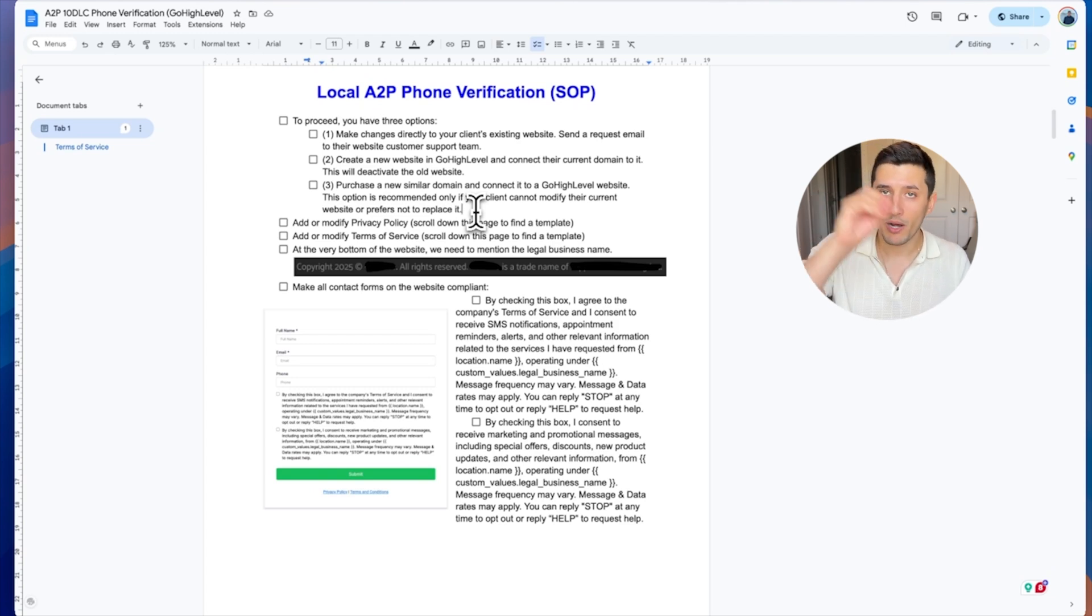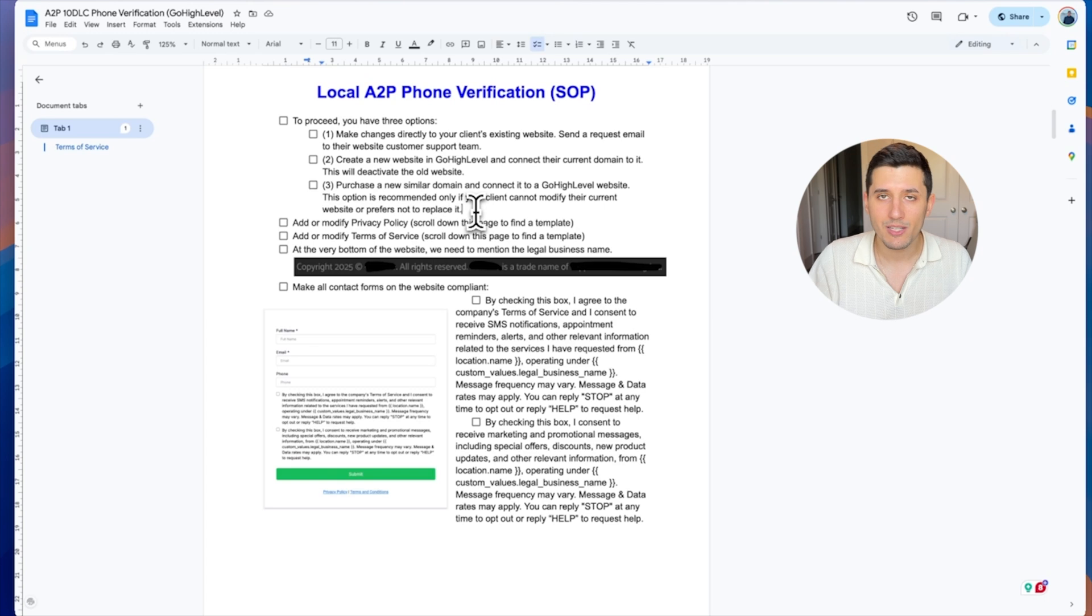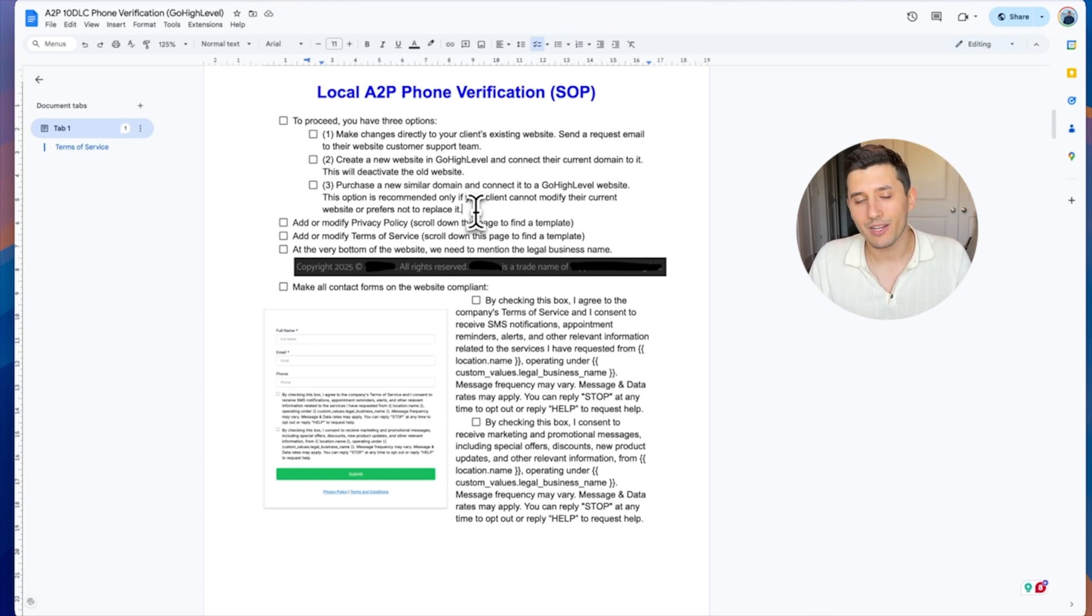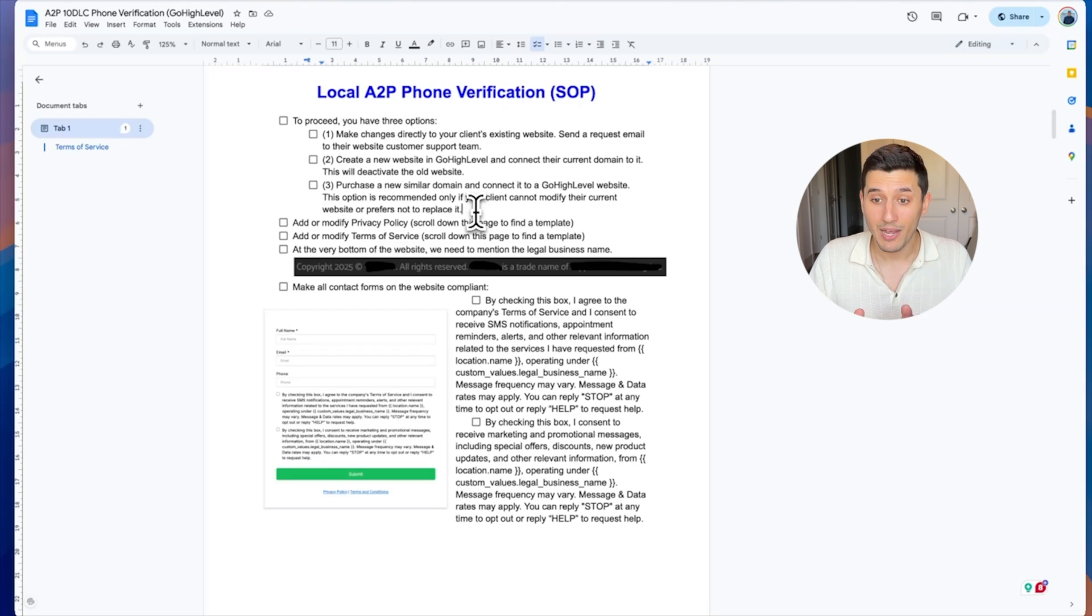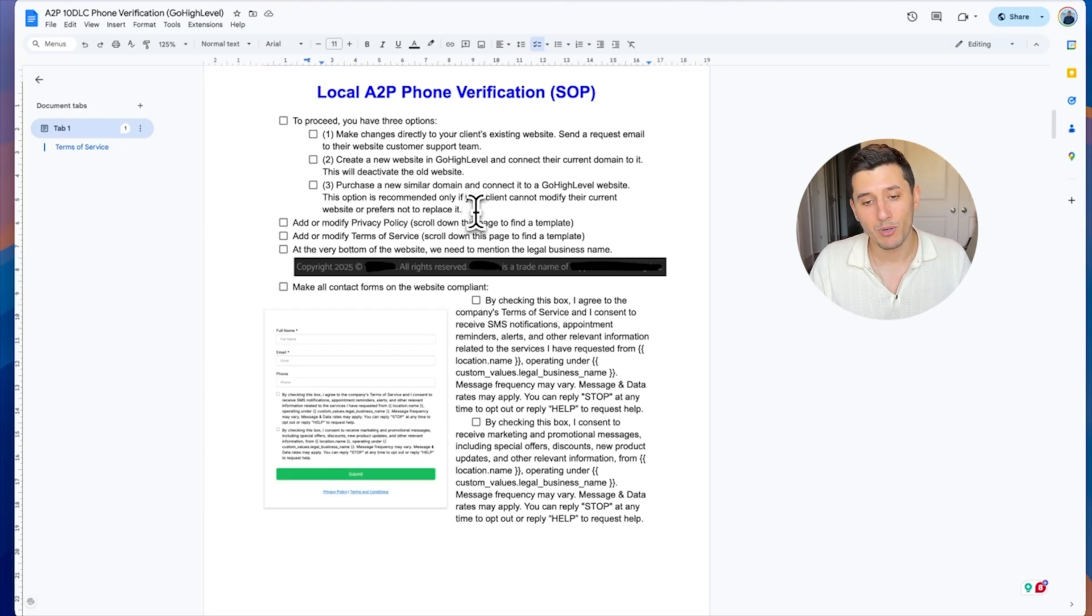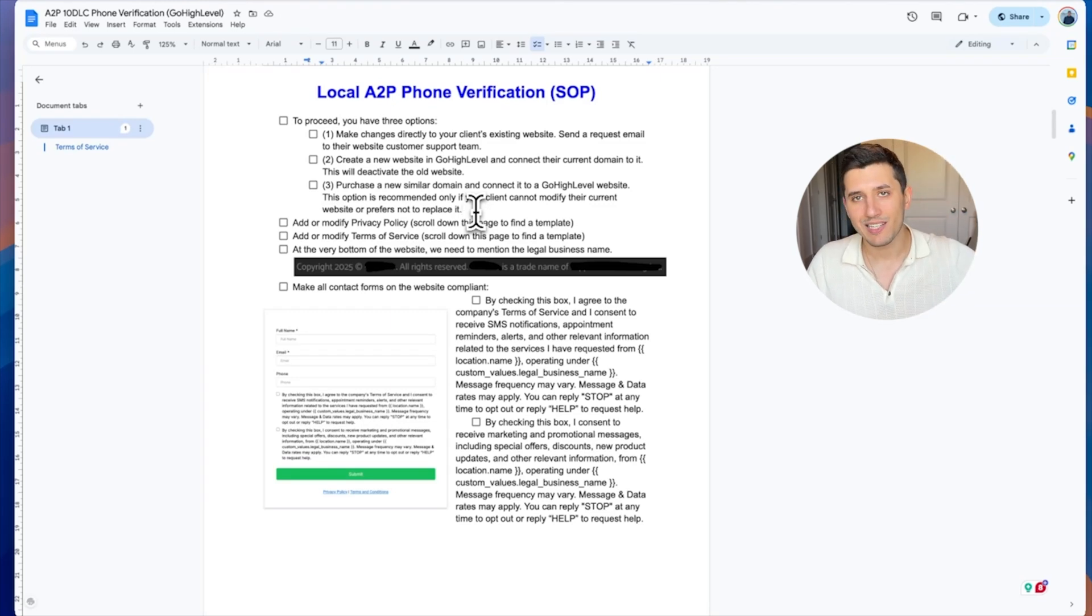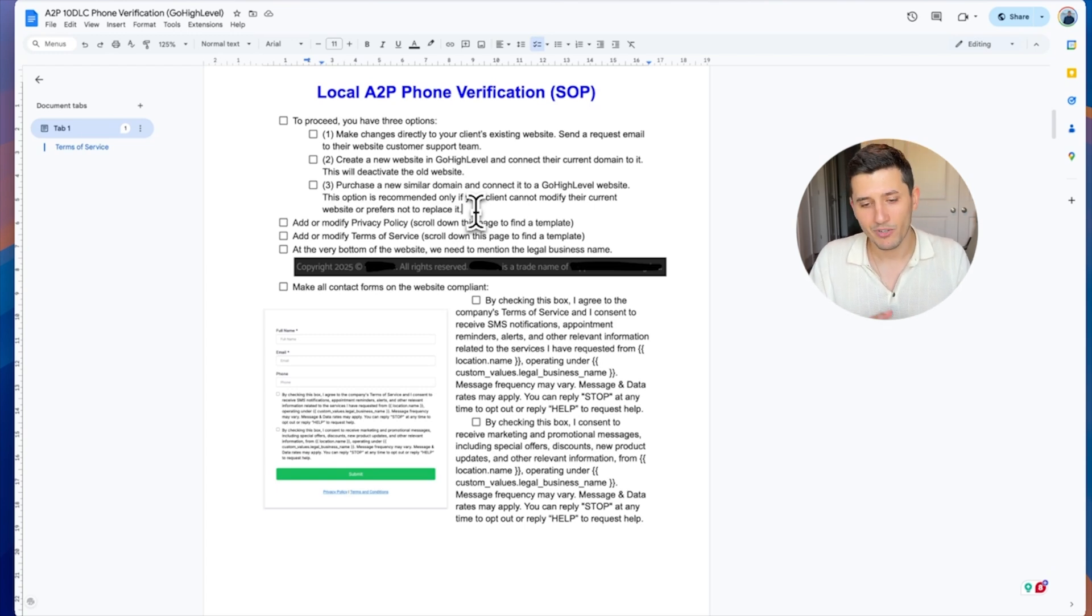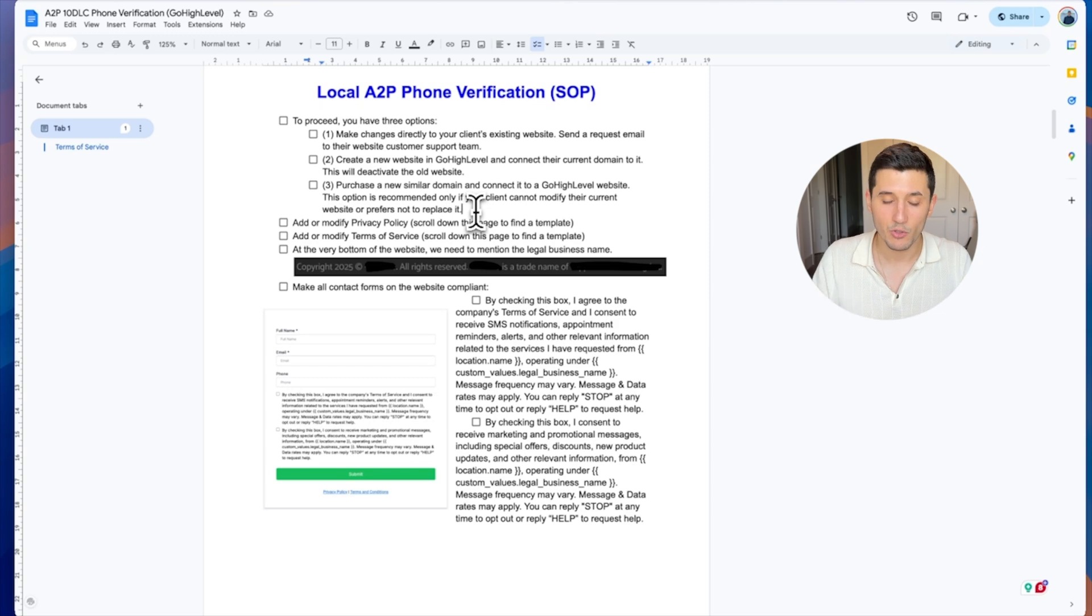What we can do is we can buy a different domain which is similar to their domain, and then we basically duplicate their website and make it compliant just to get the phone number. But the client will still keep their existing old website. And we just got a phone number and then forget about this website and forget about this domain.